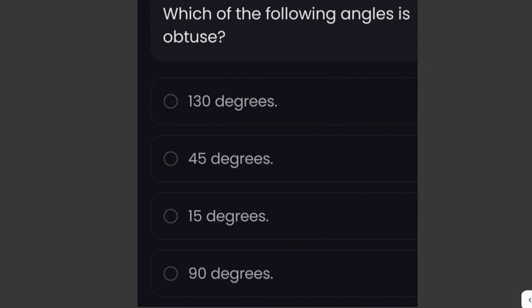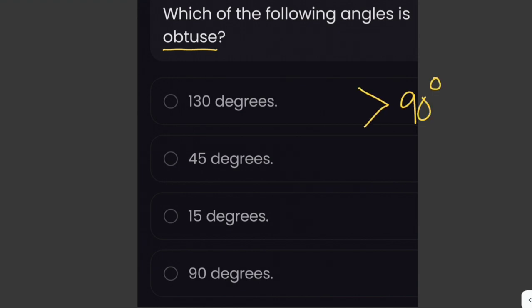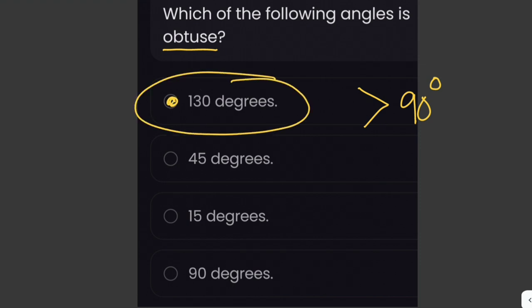Which of the following angles is obtuse: 130 degrees, 45 degrees, 15 degrees, or 90 degrees? An obtuse angle is one whose measure is greater than 90 degrees. So the answer here is 130 degrees.